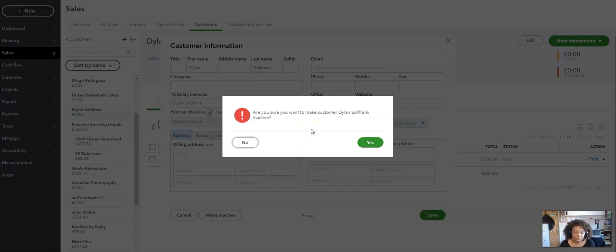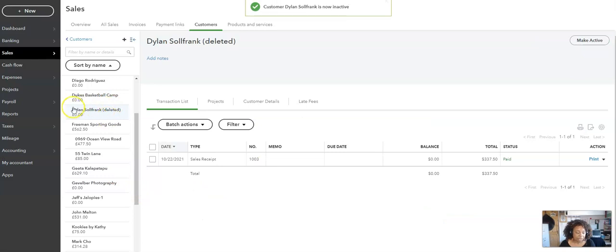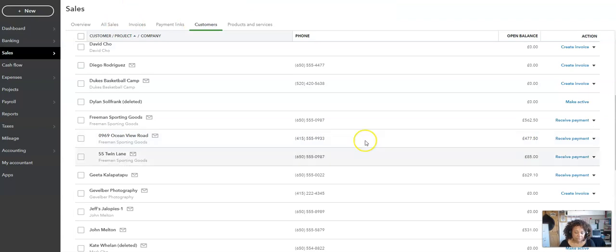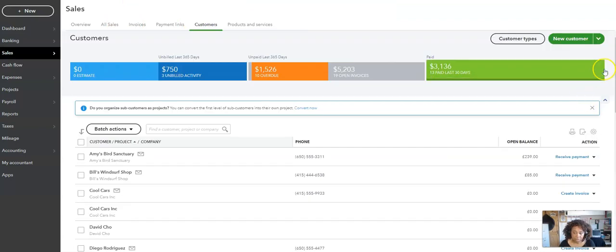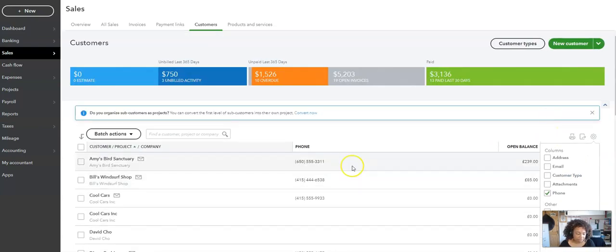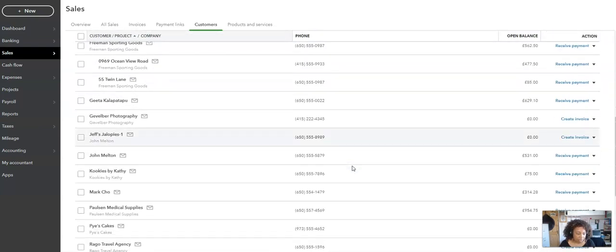It'll ask you the same question: Do you want to make the customer or supplier inactive? And you say Yes. And again, it shows Deleted. And if you go back to the main screen and untick Include Inactive, he's now gone.